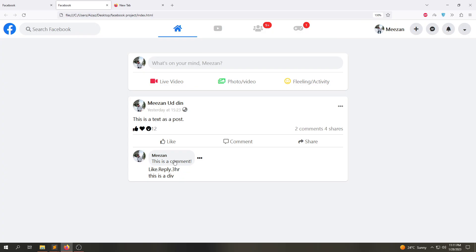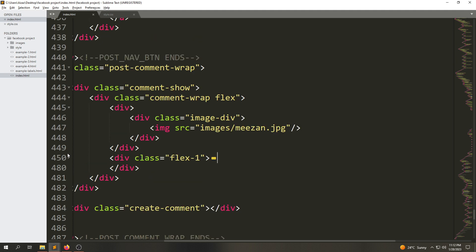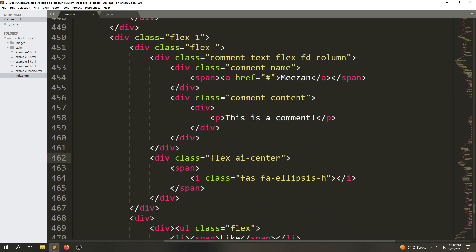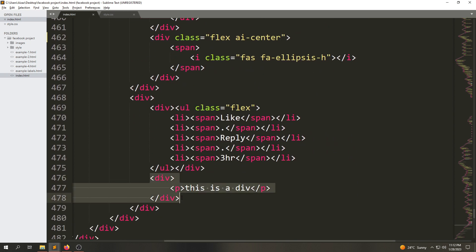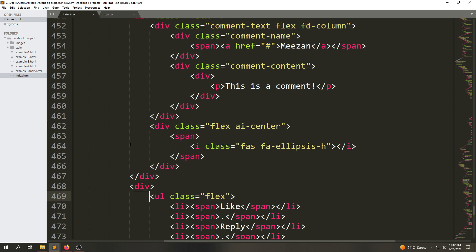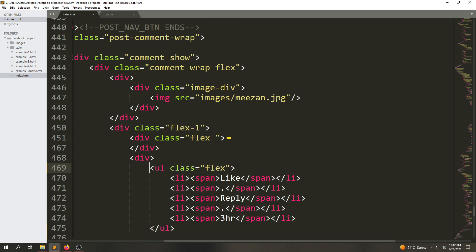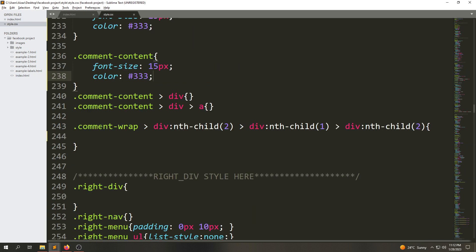Now let's go inside the HTML — you will see we have added a div which we will remove, and we are going to remove another one as well. Save the file. If I close this up, you will see if I select the comment-drive class and select the second div, then we're going to select the second div again.